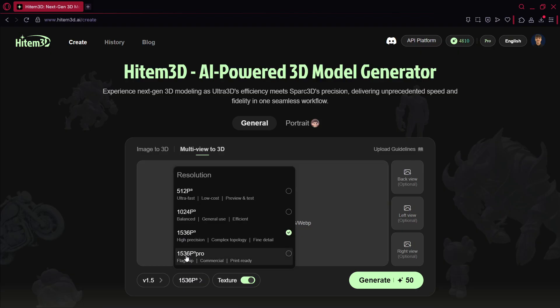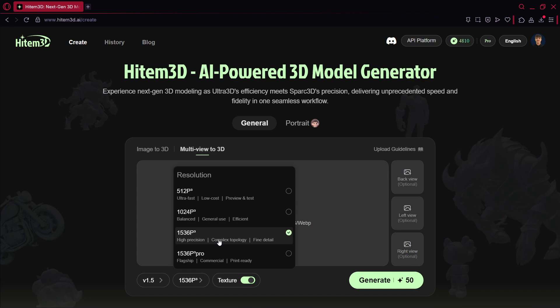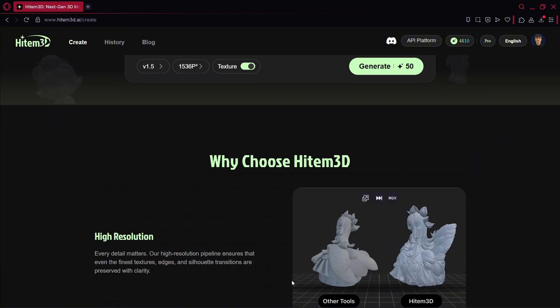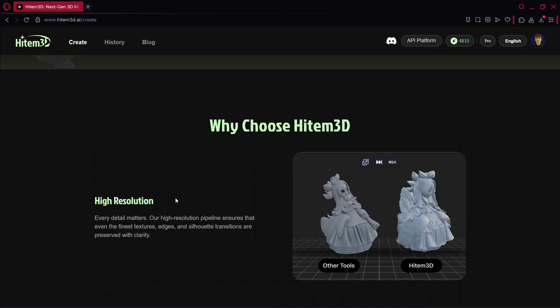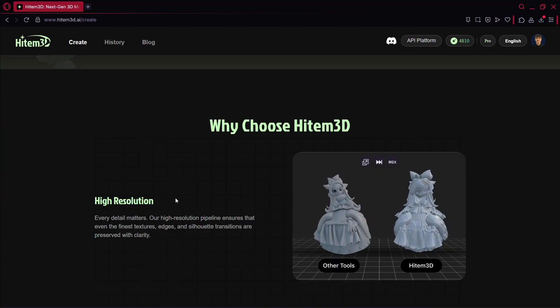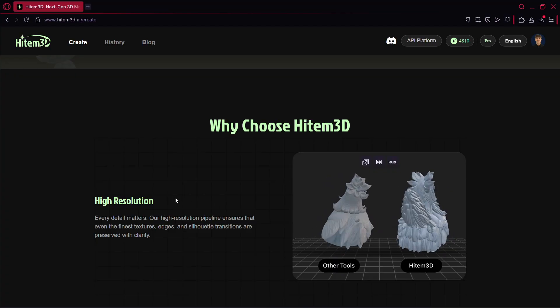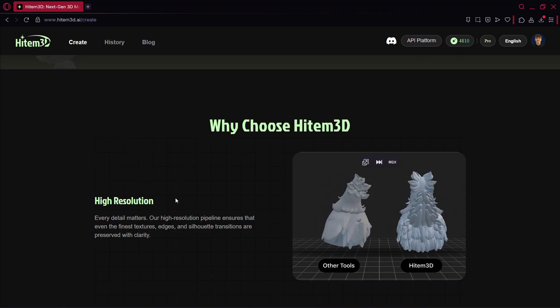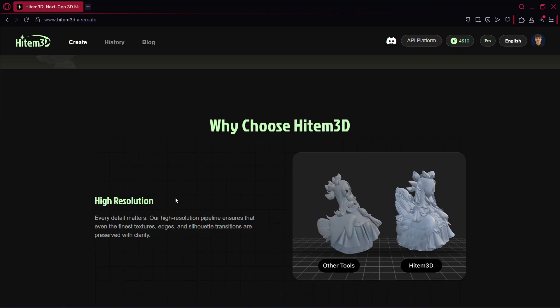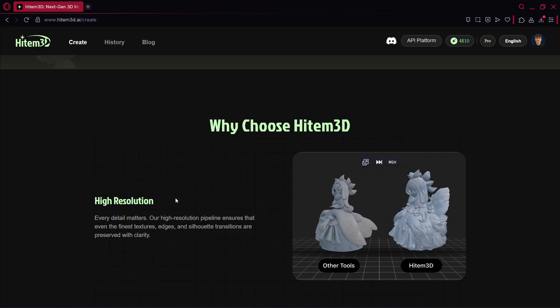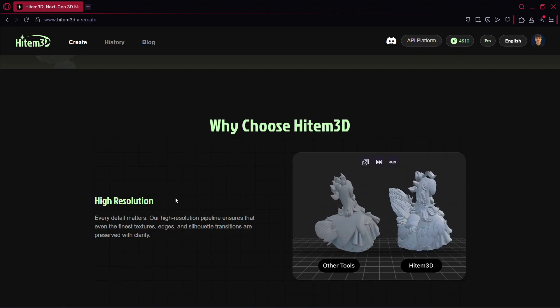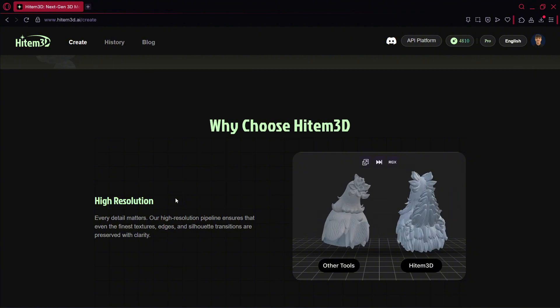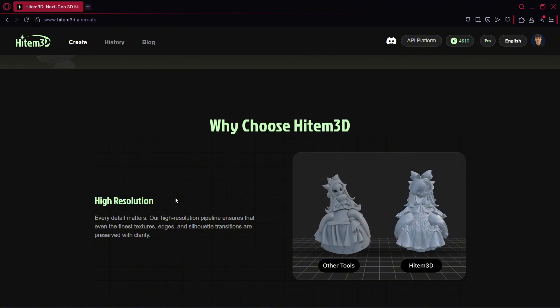Another thing that you can modify is the resolution. Of course, the bigger the resolution, the more time it's going to take, the more credits it's going to cost, but the final result is going to be better. So this really depends on a lot of things. Personally, I recommend that if you really want something very good, something that can actually be used with mostly no modifications in a game, I recommend these last two.